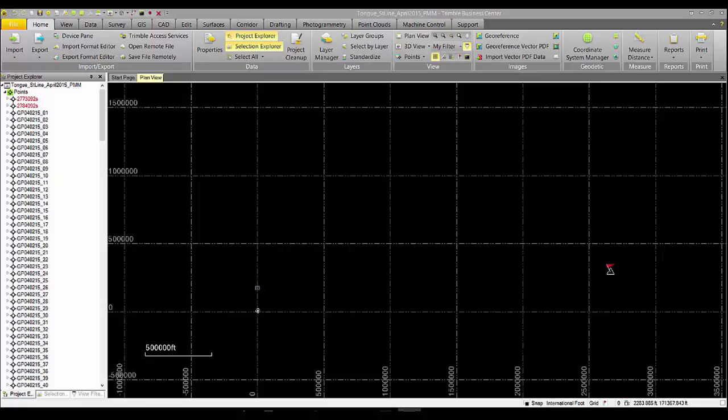This is what our data looks like inside TBC. We can see we have two very different sets of data in this job.